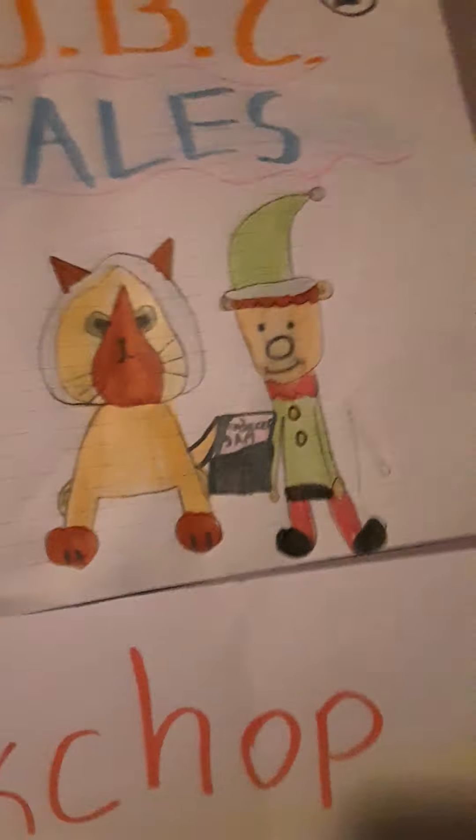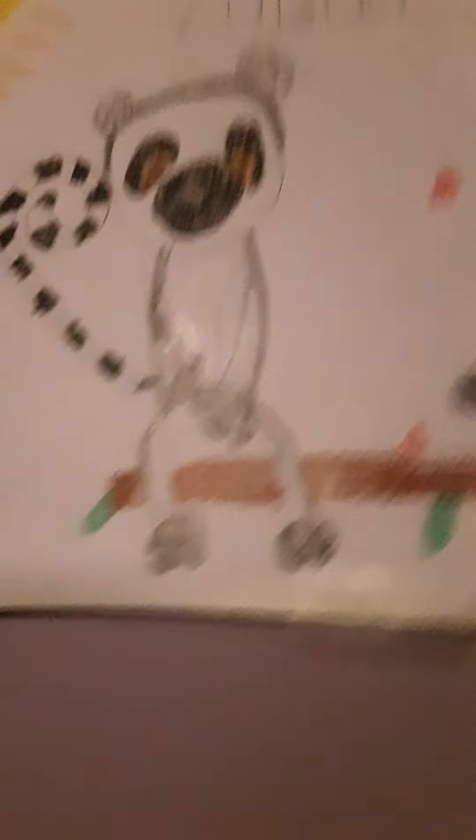J.B. Seat Tales, one of my book series that me and Buster Sepia make. And then there's Zabu, I actually drew that. I just stared at Zabu for a few minutes and then I just had it in my head.